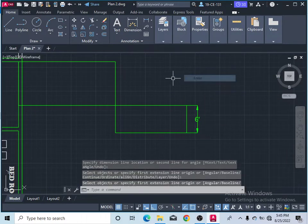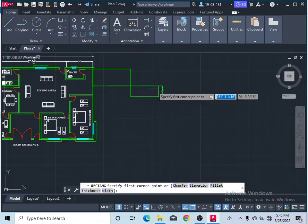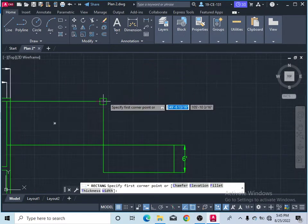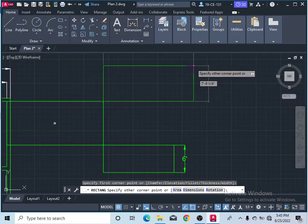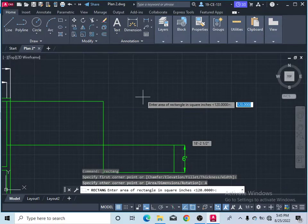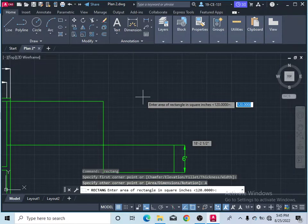If you want to draw your rectangle by area, take the command and specify the first corner where you want to start. Then click 'Area' or simply type 'A' and press Enter. It will ask you to specify the area. Since my unit is set to inches, the unit will be square inches. I'll enter 2000 and press Enter.